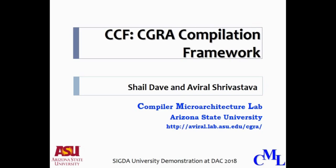This research has been carried out at Compiler Microarchitecture Lab at Arizona State University by Professor Aviral Shrivastava, his students and collaborators.